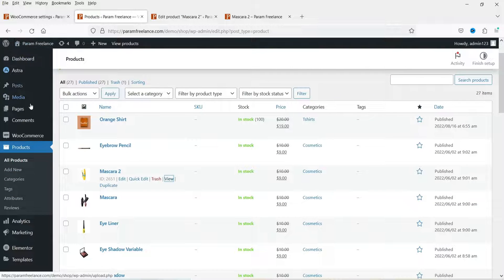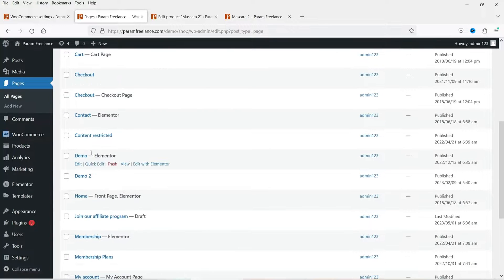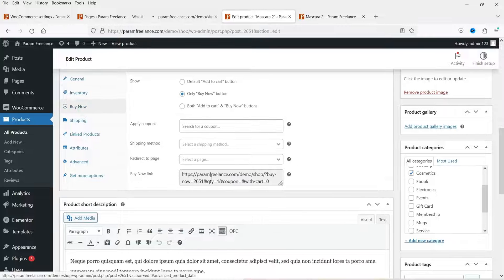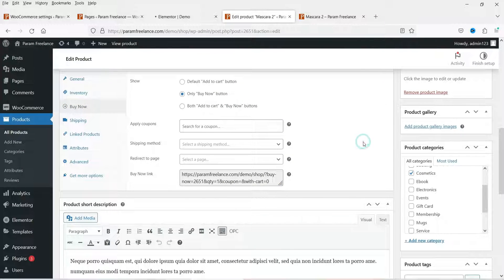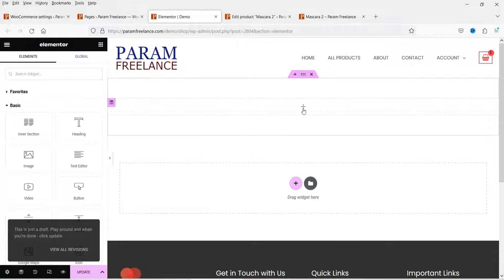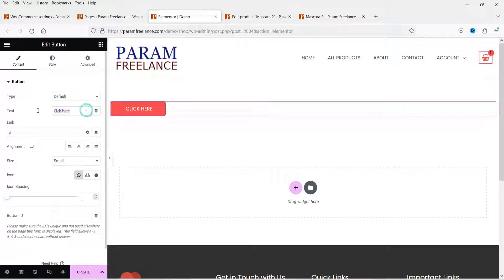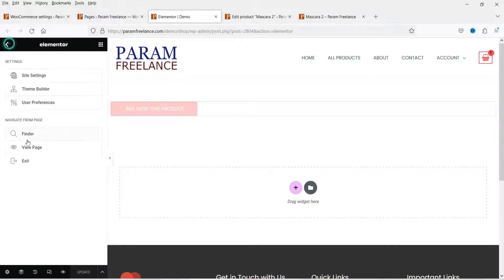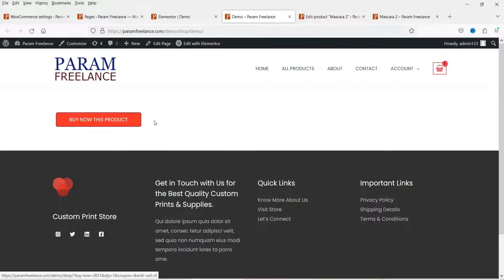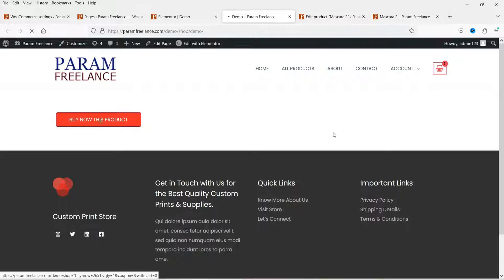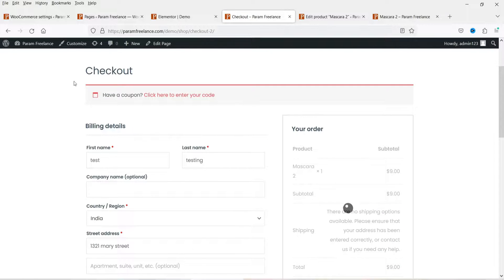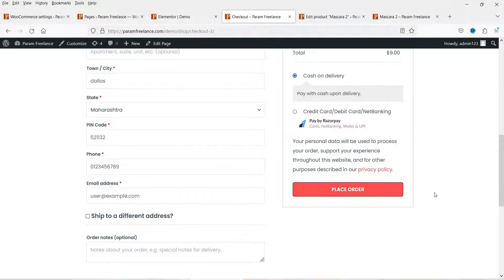Let me show you how to use the Buy Now link. Open a page and copy this Buy Now link. If you want to add a Buy Now button directly on any page or blog post, you can use this link. Add a Button block, set the text to 'Buy Now This Product,' paste the link, click Update, and view the page. The button is added and clicking it goes directly to the checkout page.